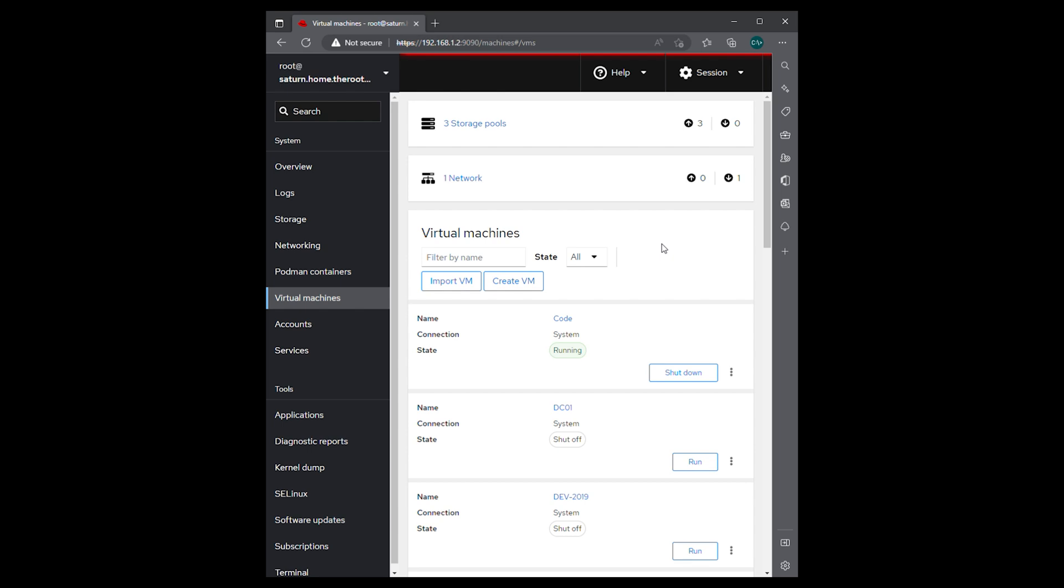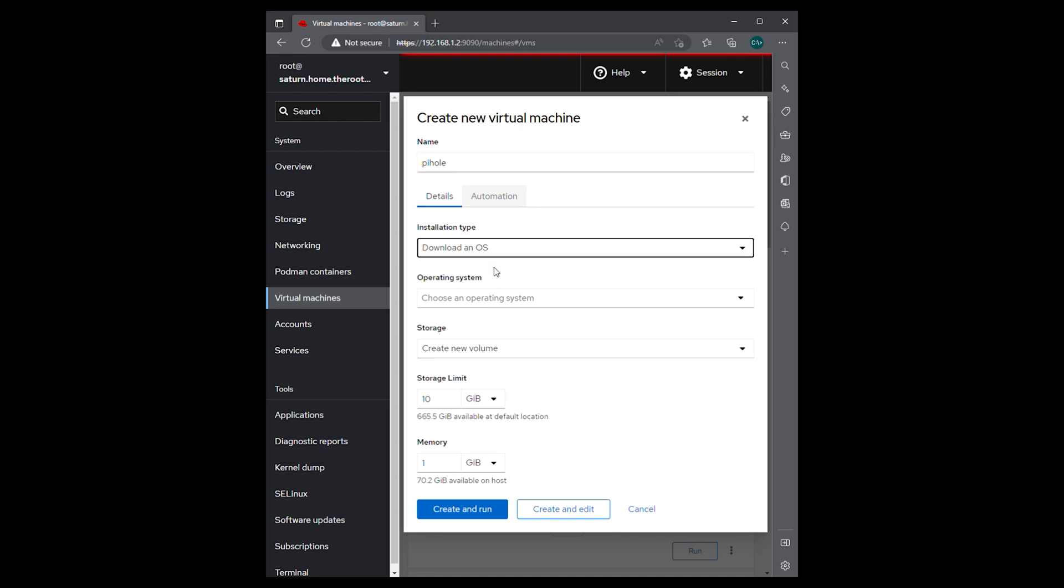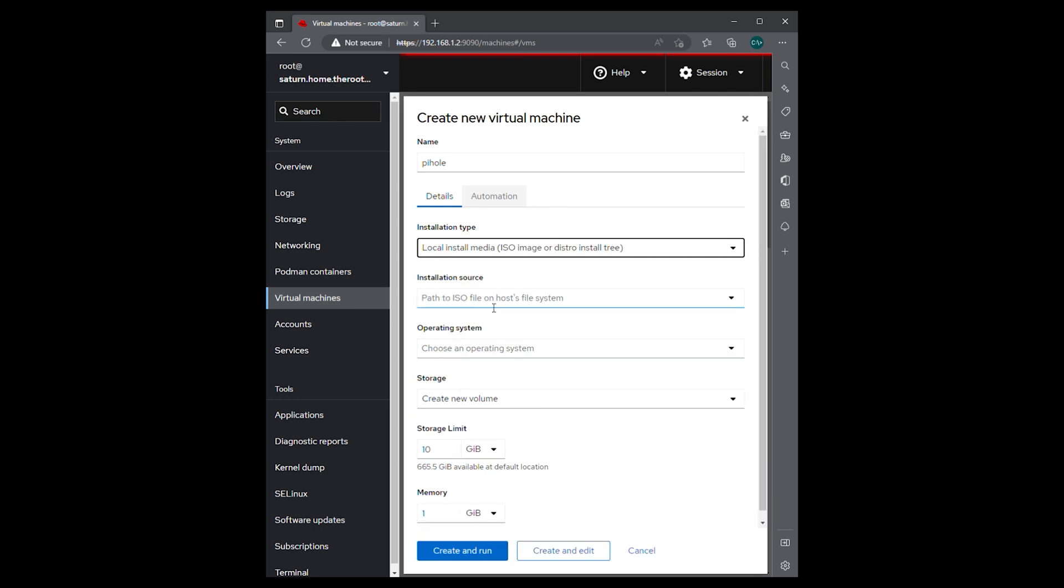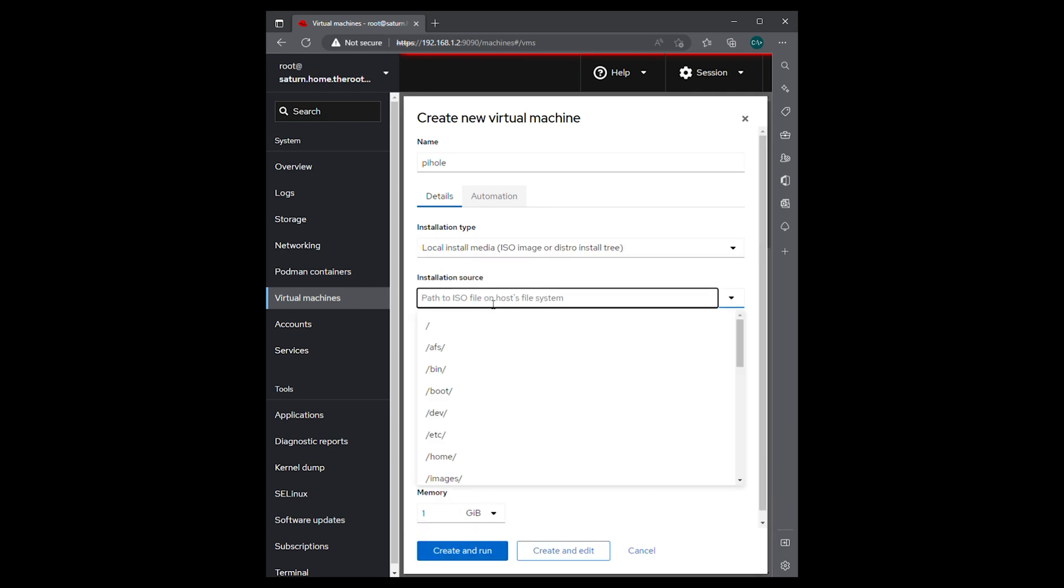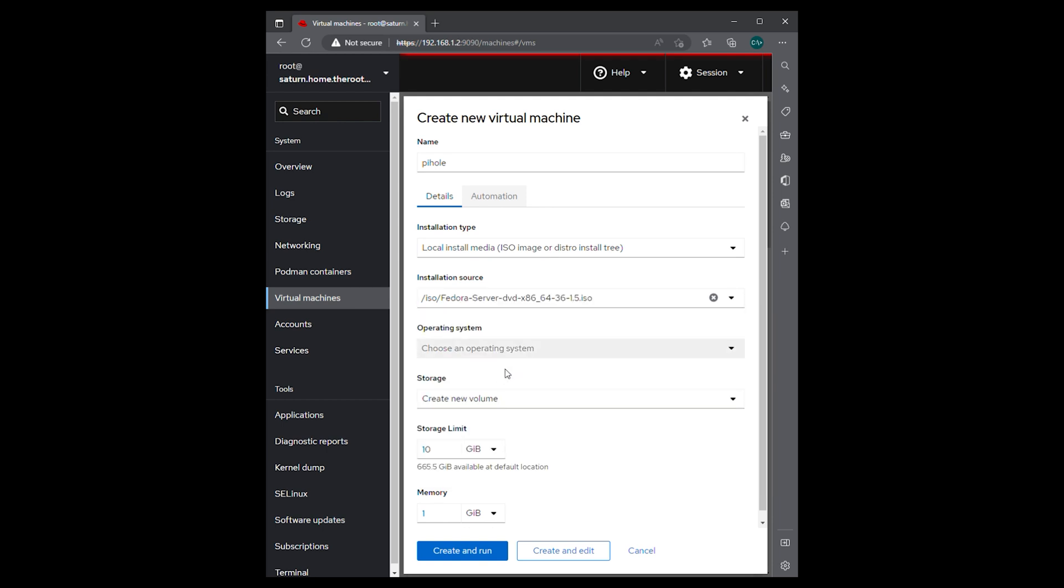So what we're going to do first is create a new VM. We'll hit this and we're going to give it a name of PyHole. We're going to say local installed media because we have the ISO already and give it the path and we're going to use this ISO for Fedora server 36. It detects that it's Fedora Linux 36.